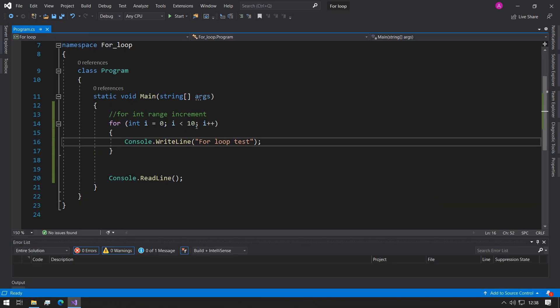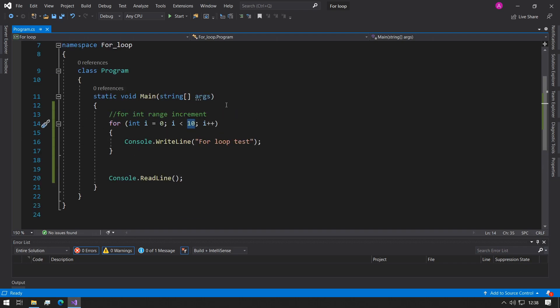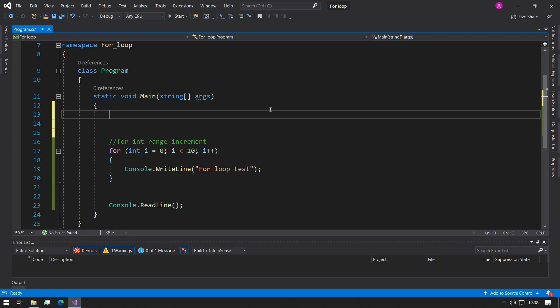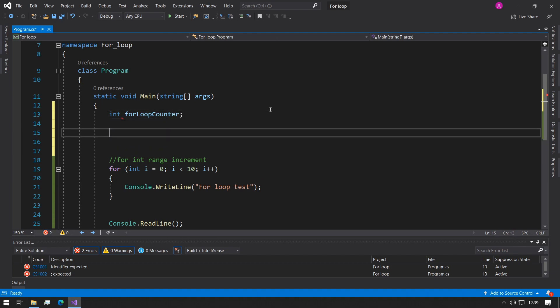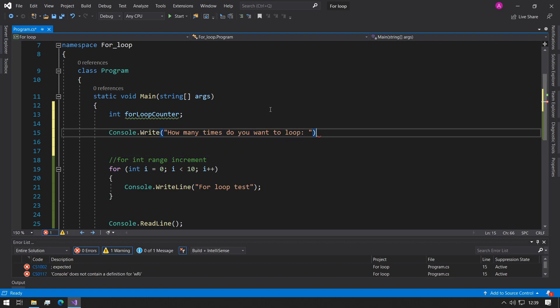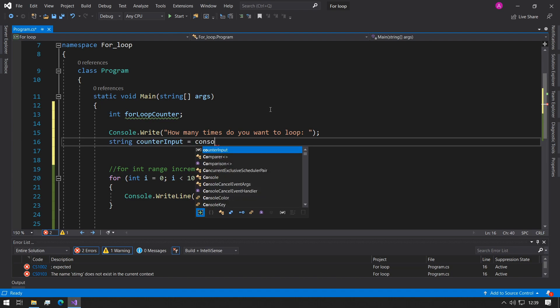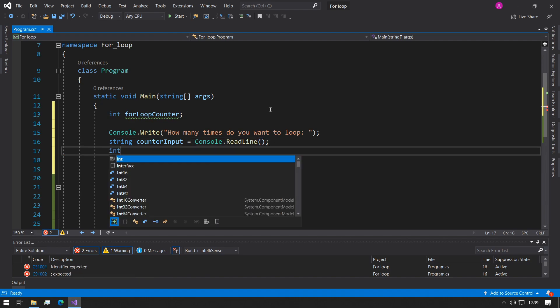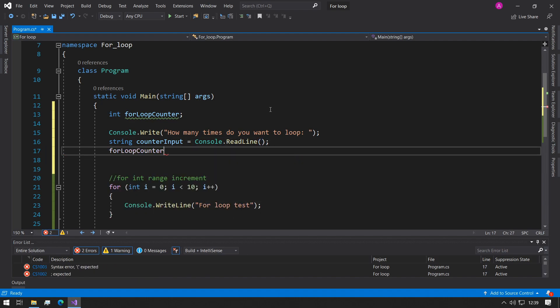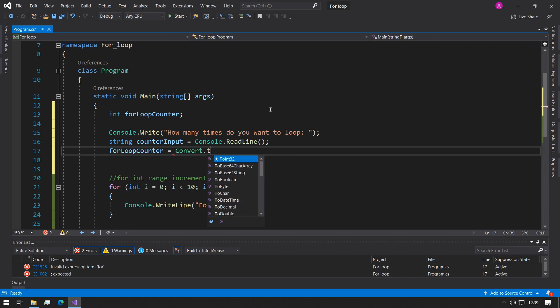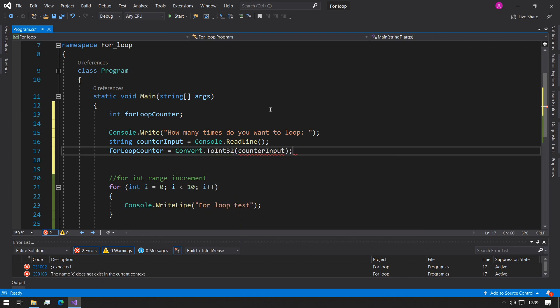So now what we can try and do is instead of making this a fixed value we can ask the user how many values they want to iterate around. So we can make an int variable called for loop counter, we can set up the console read line input and we can start assigning the for loop counter now by using our convert function we can say counter input which will give us what we need.